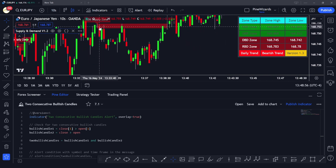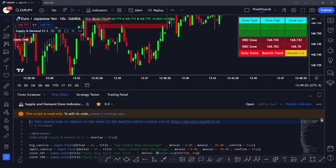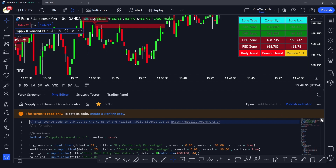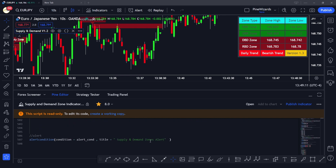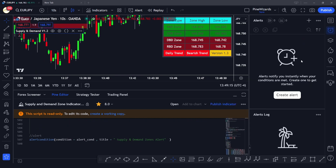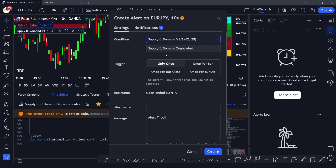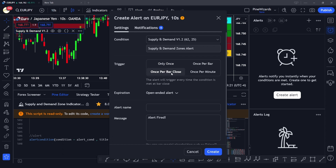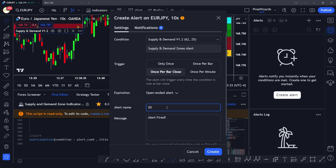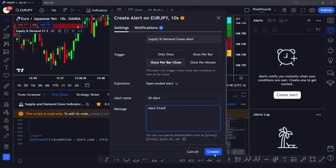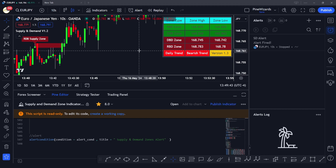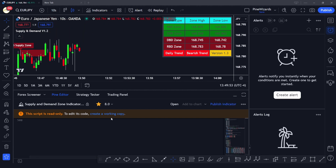You can see a supply zone here where the price was going down after picking it. In the source code, scrolling down to where alerts are applied, you can see the alertcondition() function in use. Going to 'Create Alert', that alert condition based on our code is available. We can name it 'Supply Demand Alert', create it, and it will notify us as soon as any supply or demand zone forms on the chart. I hope you now understand the application of the alerts function — if you have any questions, comment below.